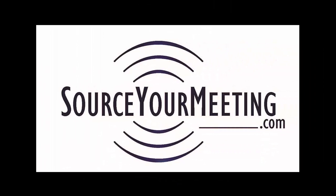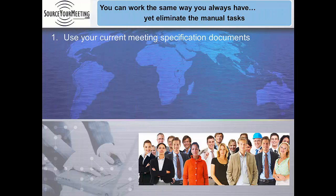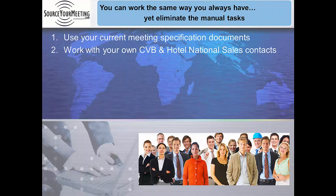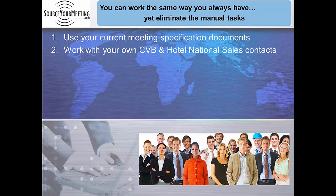I'm Peter Hanley, founder of SourceYourMeeting.com. I relate to how busy you are as a meeting professional because I've been one for over 20 years.